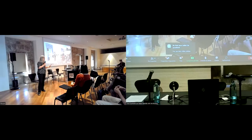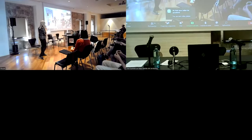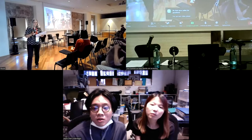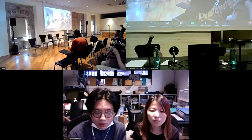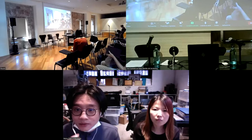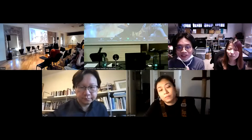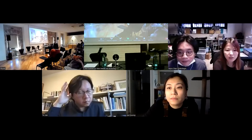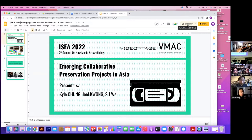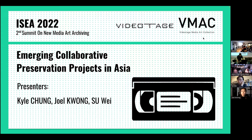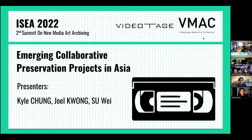Our next presentation is a panel from Hong Kong, and they will introduce themselves. Welcome everyone for joining our session today. Our session is entitled Emerging Collaborative Preservation Project in Asia. I'm John Chow, and this is Mara Chen — we're both from Videotash in Hong Kong.